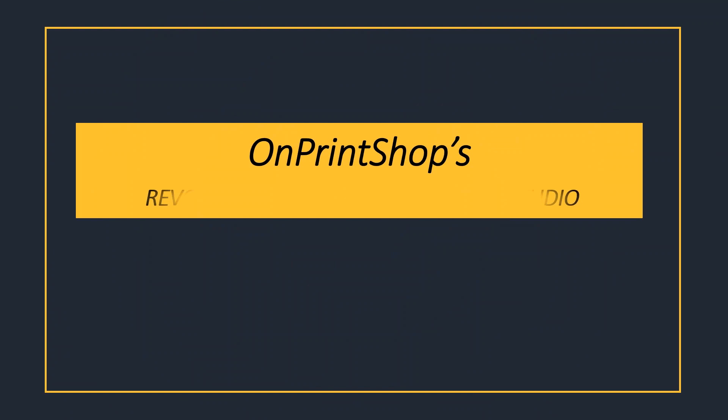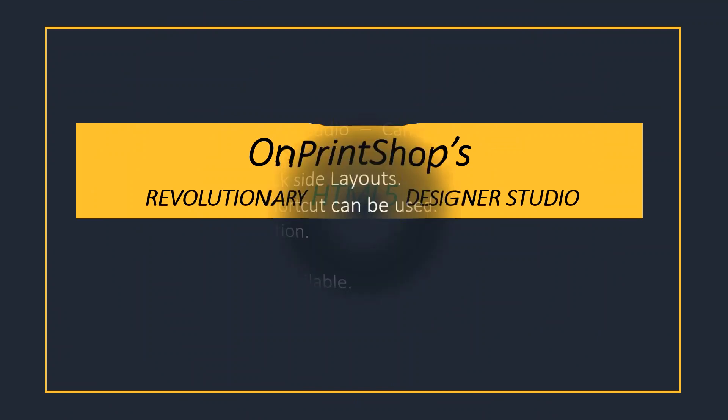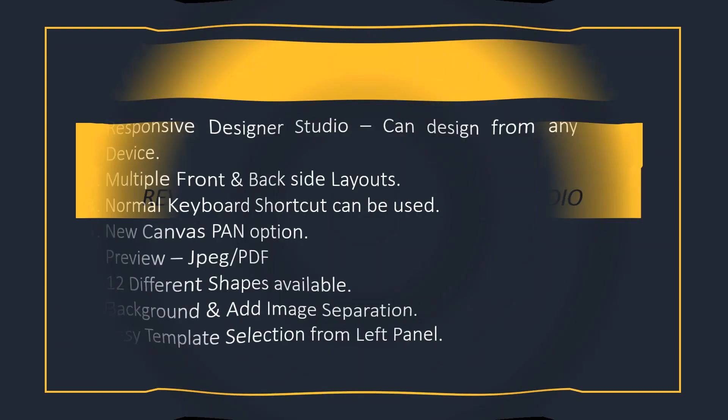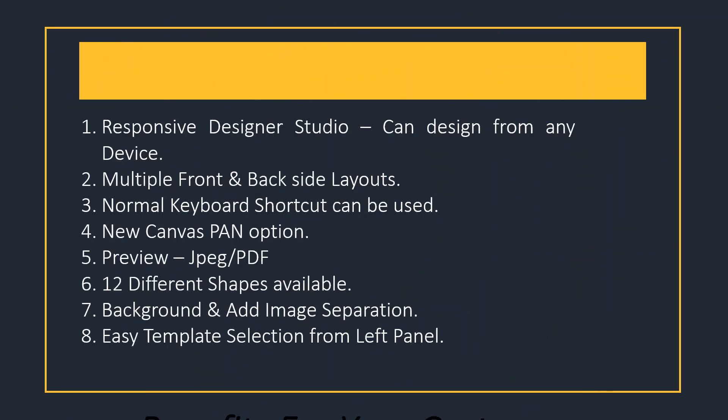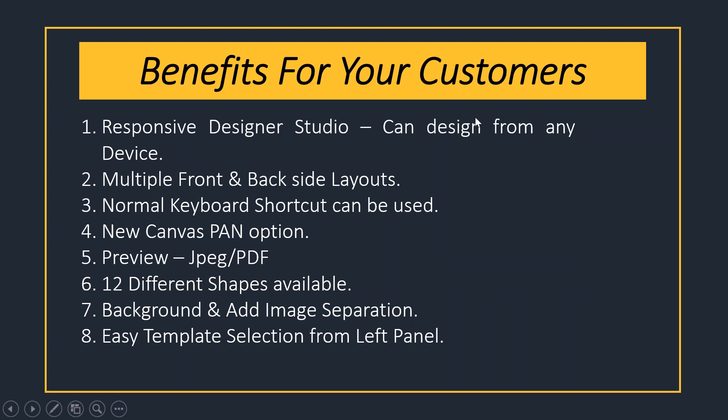We have recently launched HTML Designer 5 Studio and its benefits for your customers. It is responsive - the studio can design from any device. Multiple layouts are available and normal keyboard shortcuts can be used.